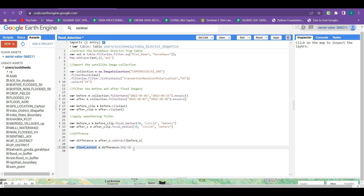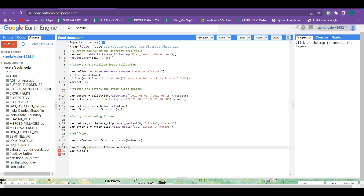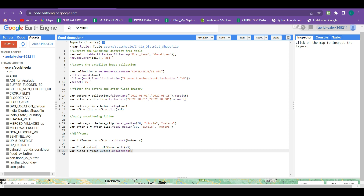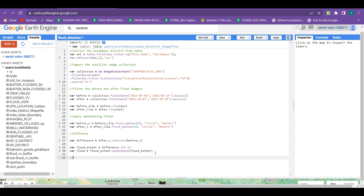In the flood_extent variable we can see the imagery classified into two parts: the flooded areas and the non-flooded areas. But we only want to see the flooded areas, so we create a new variable 'flood' and within this we mask the flood_extent from itself by writing: flood_extent.updateMask(flood_extent). Now our final flood layer is stored in the variable 'flood'. The next part is displaying all the layers we have created.